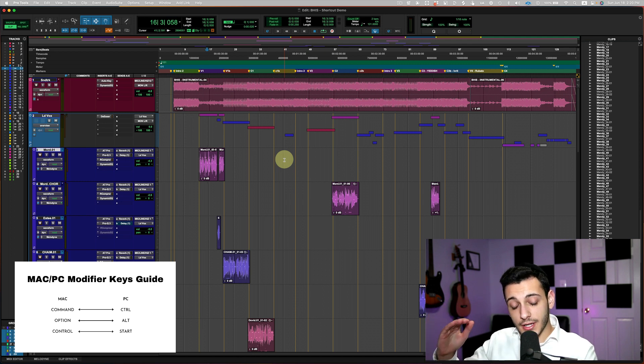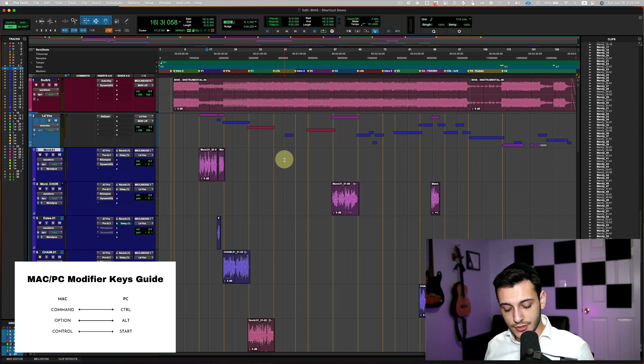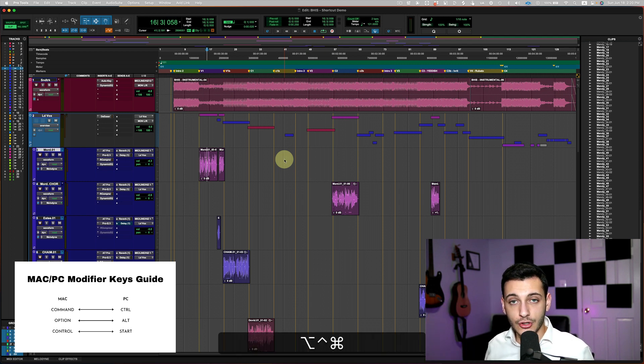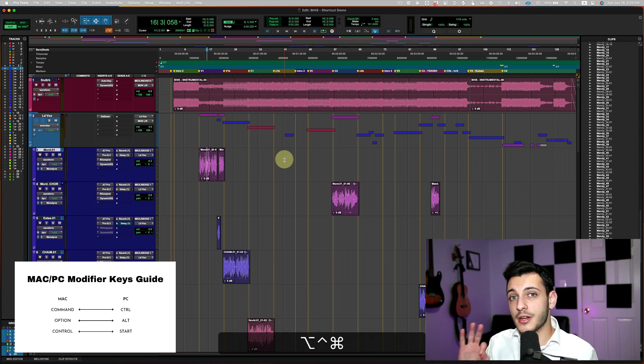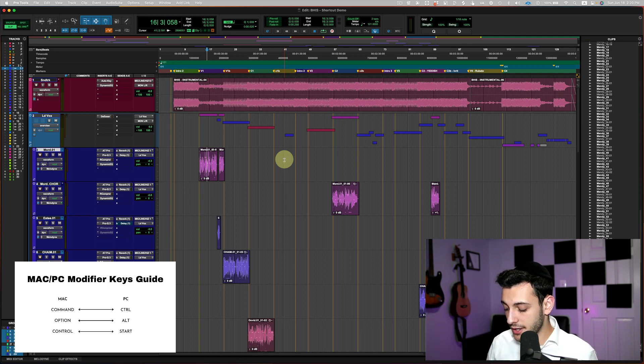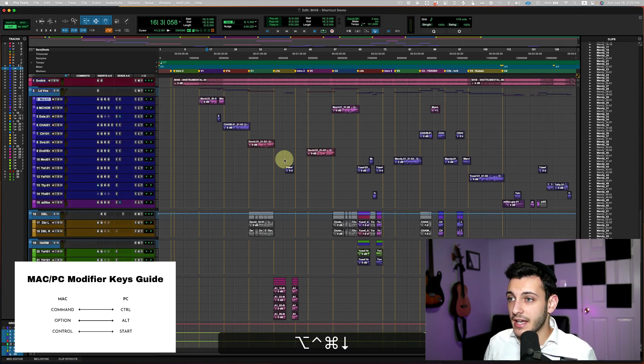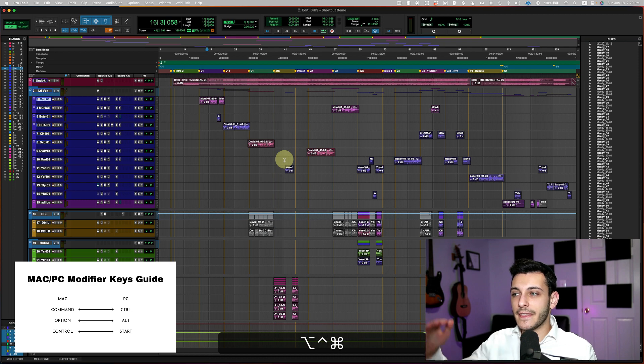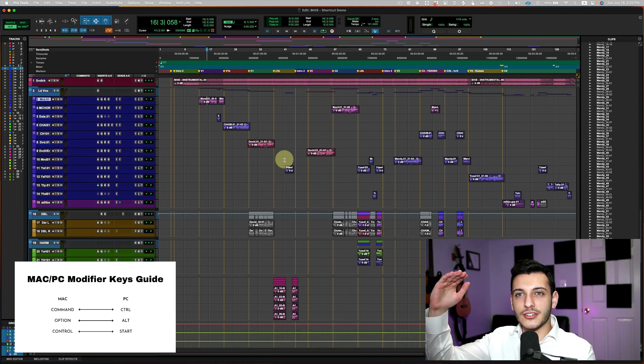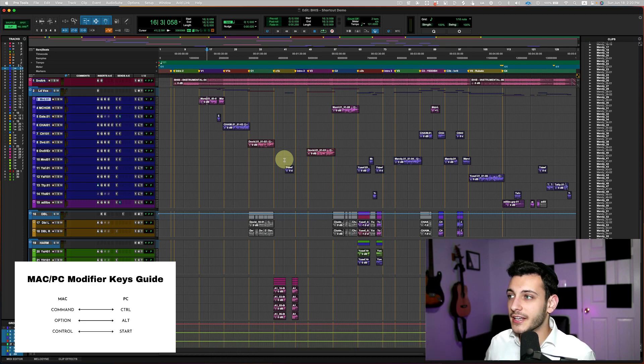For vertically, I have to use command, option, control, the three modifier keys, and then hit the down arrow. Command, option, control, down arrow. And you'll see that my entire session vertically comes into view.